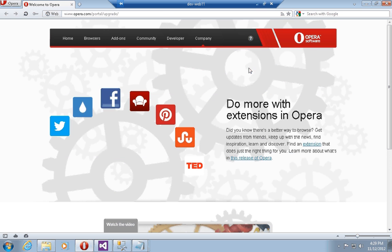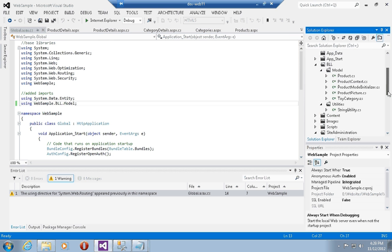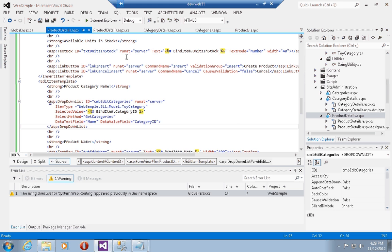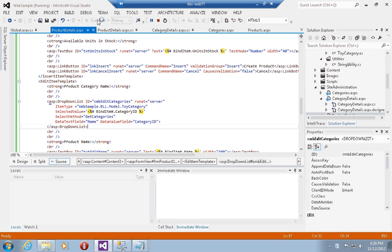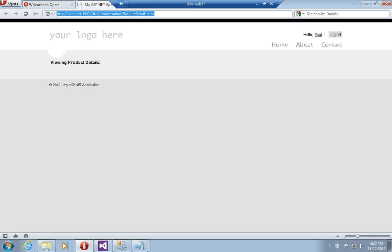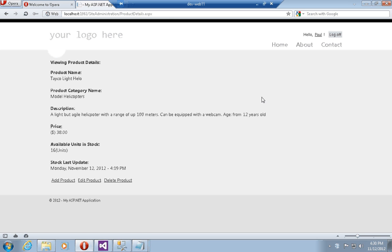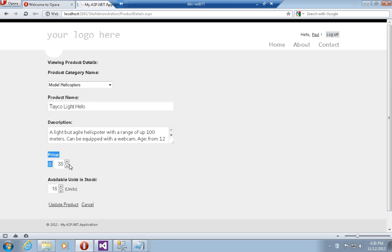We're going to go back to our sample application, which I've modified since the last time to also include the ability to edit and insert products. I'm going to use Opera because it supports HTML5 controls. Let's go to the products listings page and pick one of the products. If I click on Edit Product, I'd like to draw your attention to the price and available units text boxes — these are actually number fields, and using the up and down arrows I can change the product quantity and units in stock.